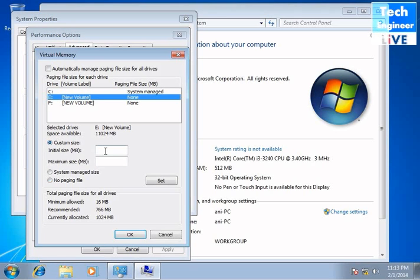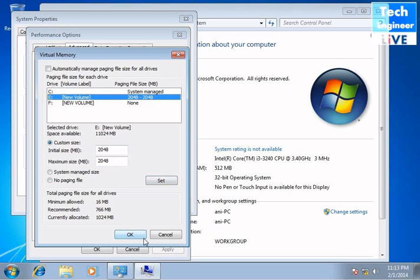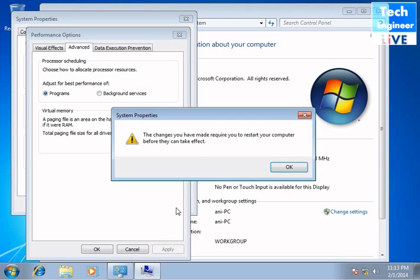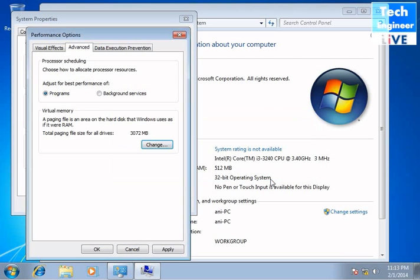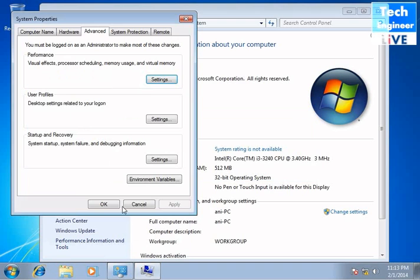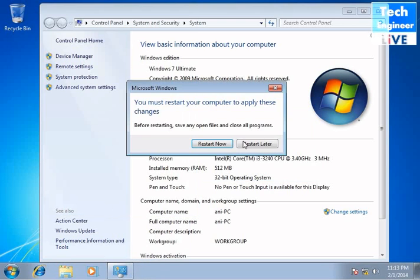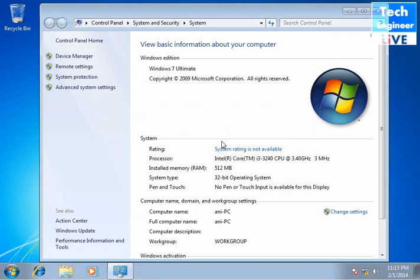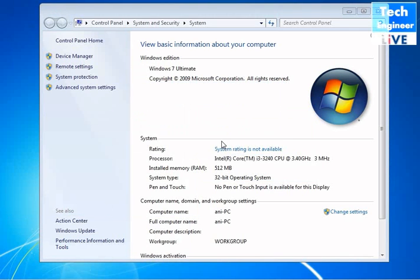Then select any directory, any blank directory, and set it to custom size. Initial size and maximum size should be the same. When you press OK and Apply, it will ask for a restart.